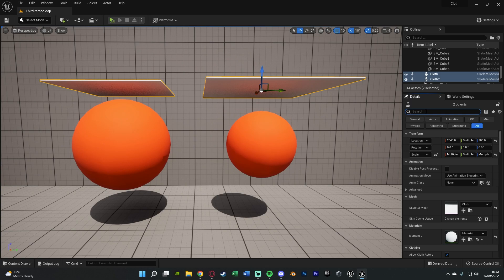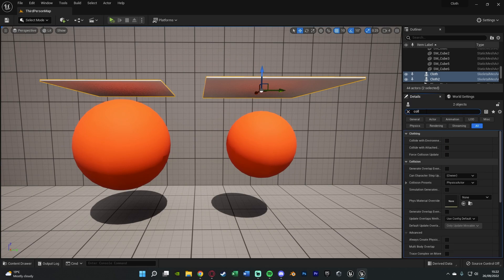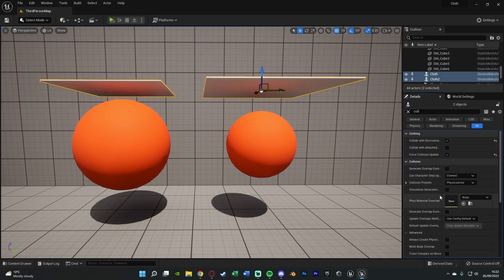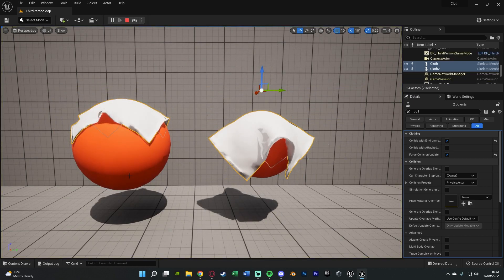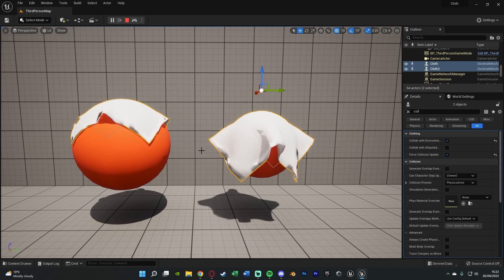And then we want to search for 'collide' like so, and what we're going to do is tick 'Collide with Environment' and 'Force Collision Update', and those are under 'Clothing' like so. Once we've done that, we hit simulate, and we should see that it's now going to actually collide with the environment and wrap itself around whatever we want.